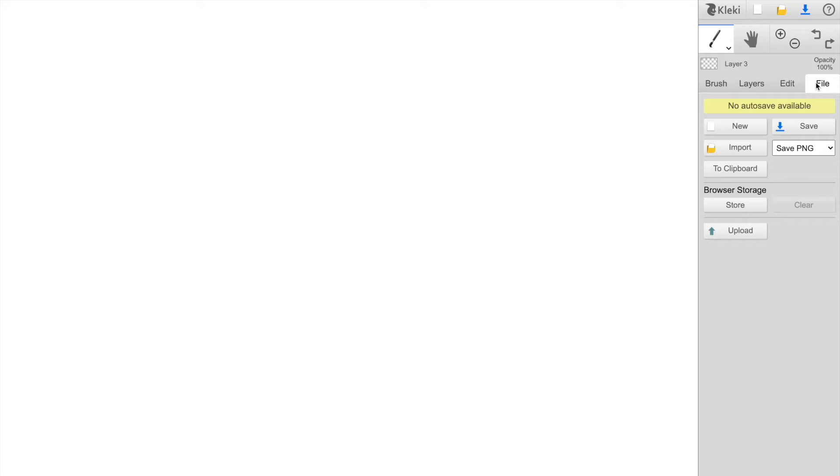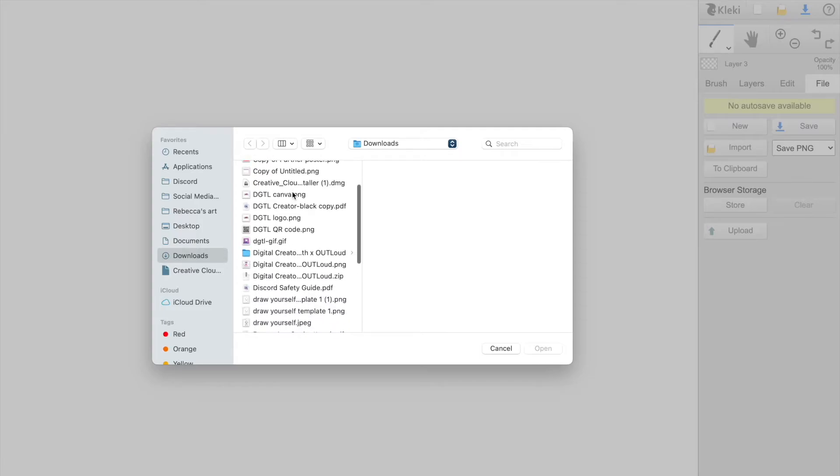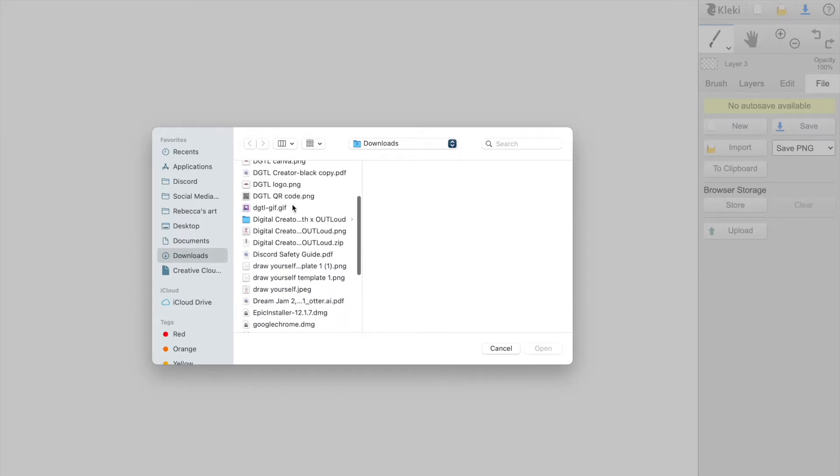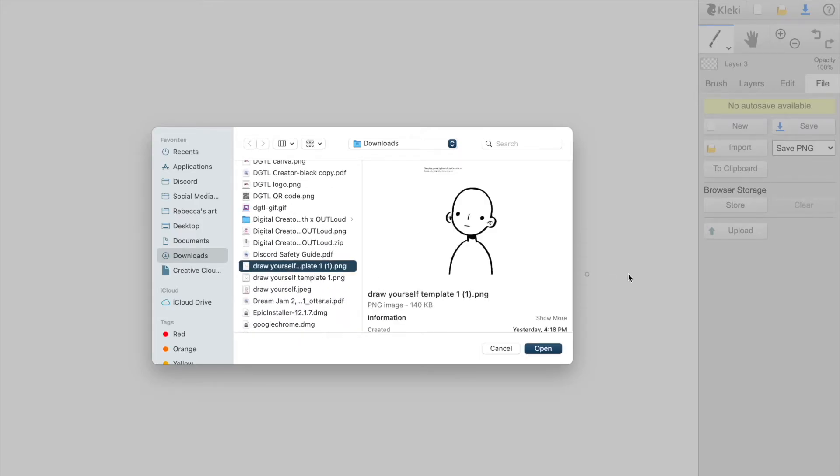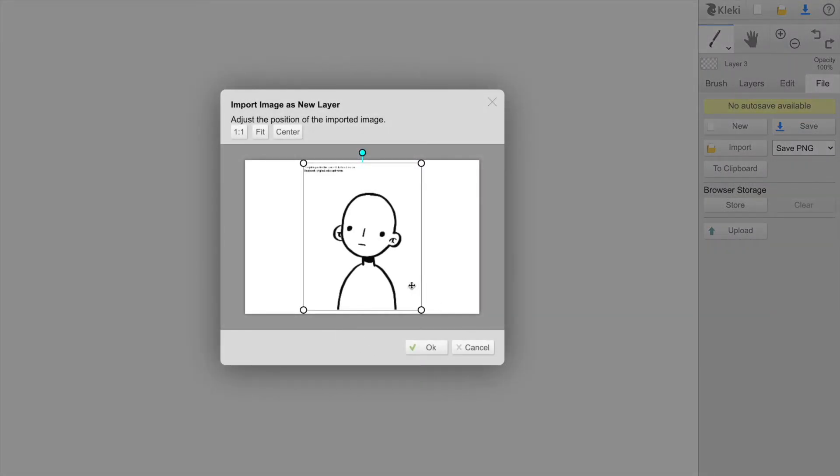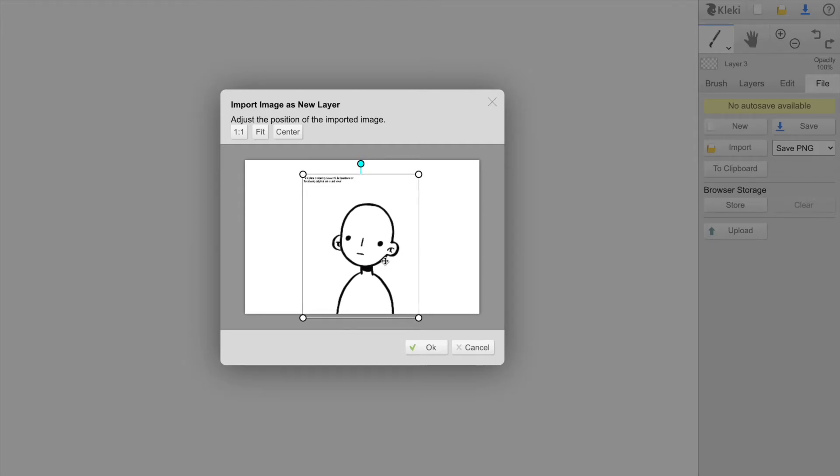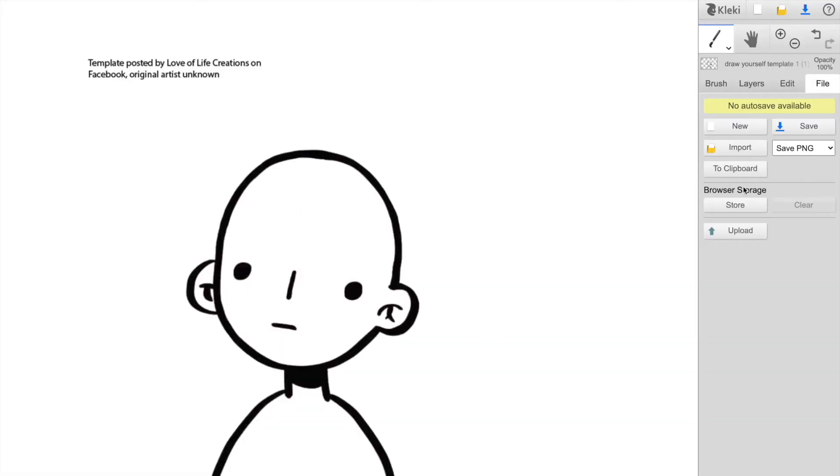So in order to import our images, we will go to file and then import. And we are going to find our templates here. So we're going to open that. And then we're going to import it as a layer. So that way you'll be able to resize it based on your needs and then just click. Okay.